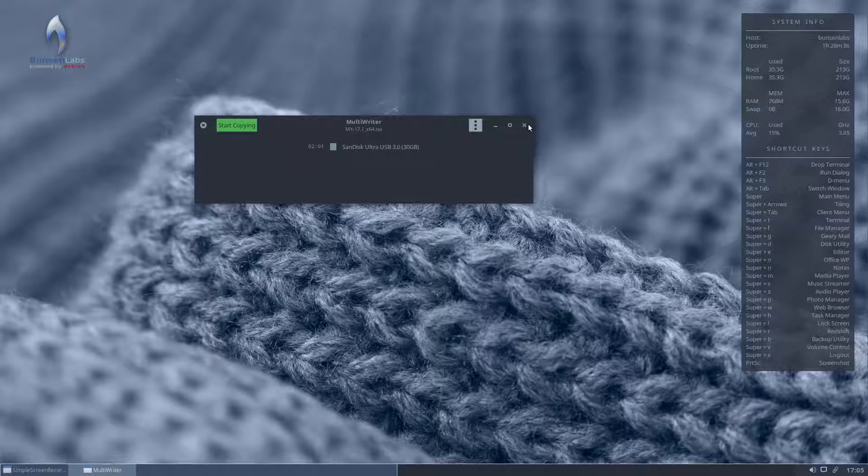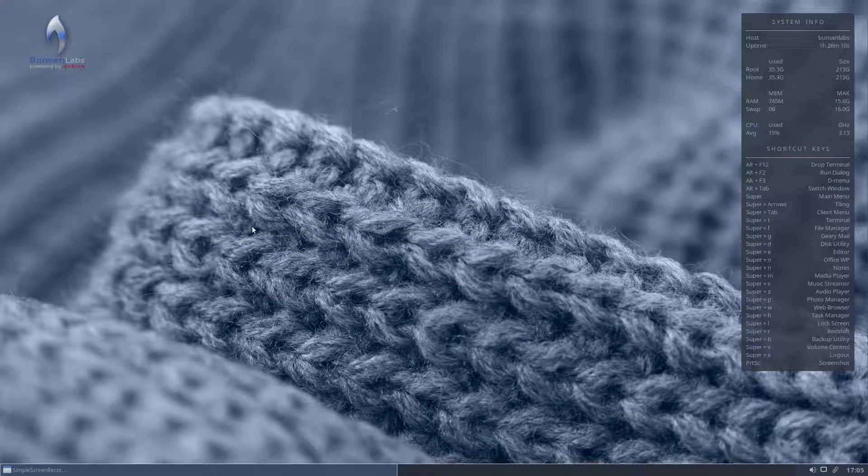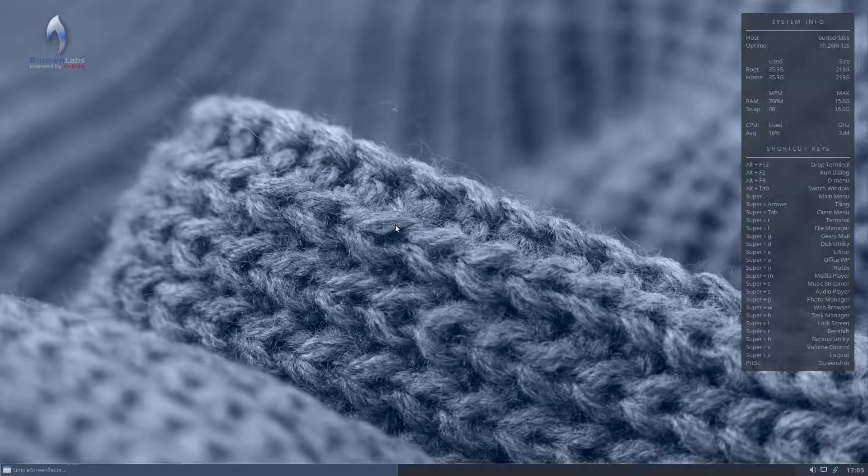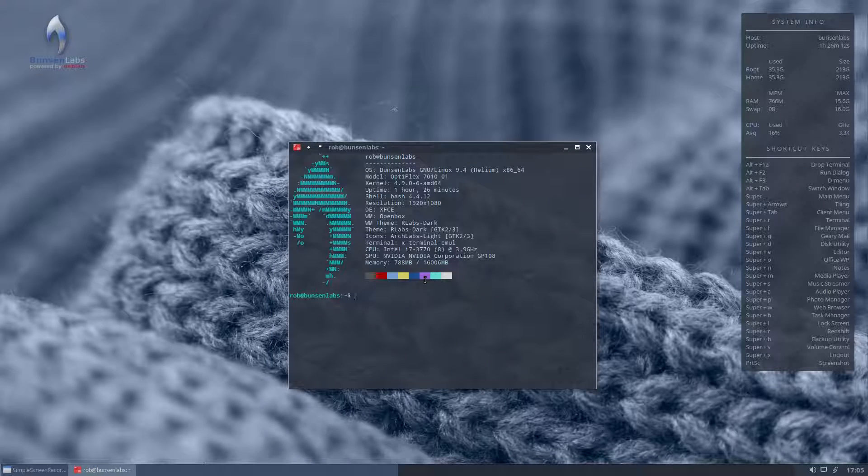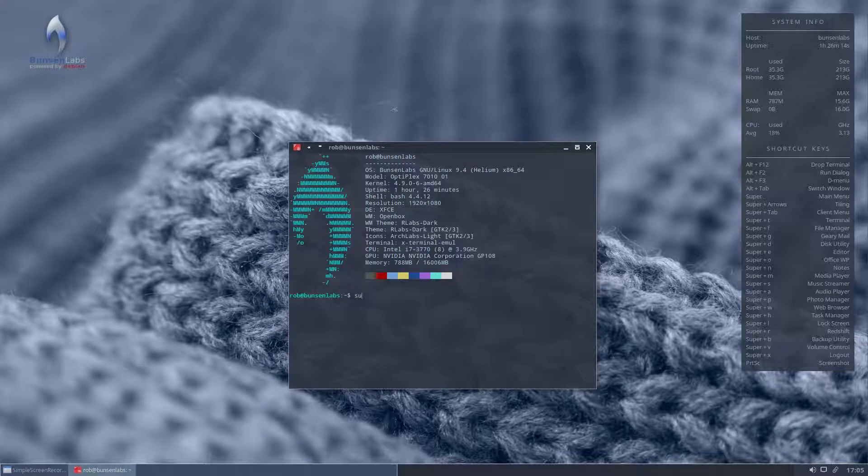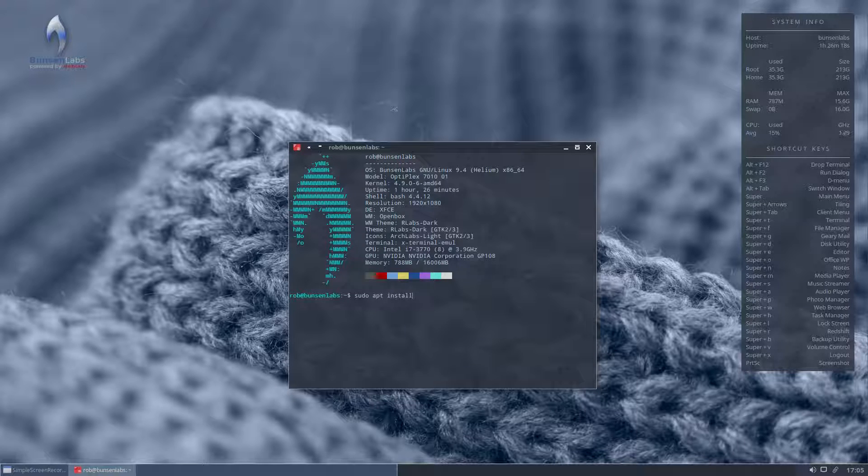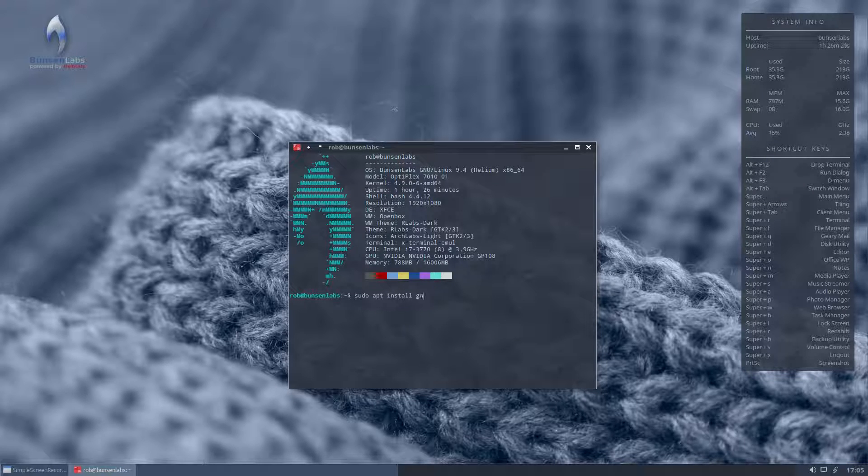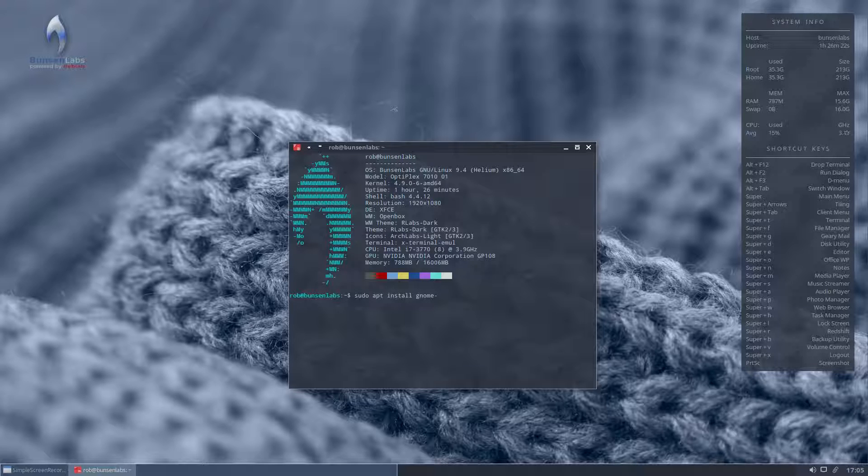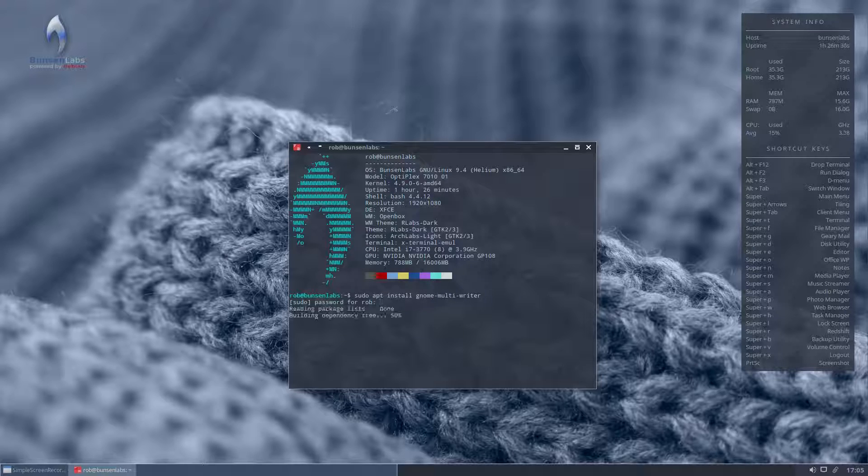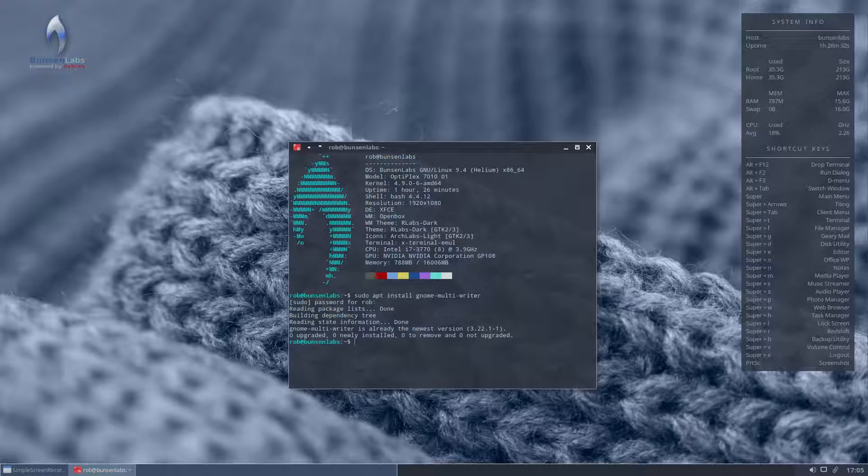But to install it, what you need to do is just open your terminal. Debian, of course. So, sudo apt install, gnome-multi-writer. And that will install, it's already installed on this system, it's telling me that.